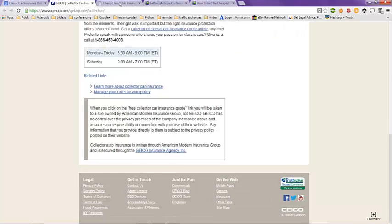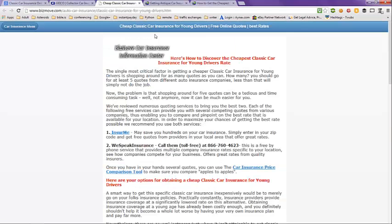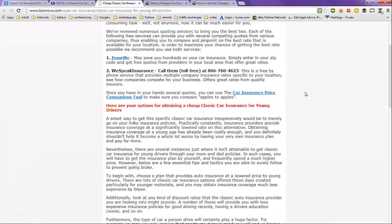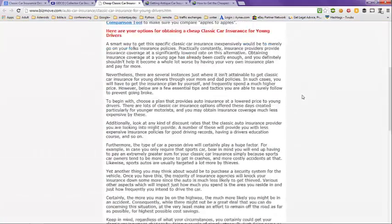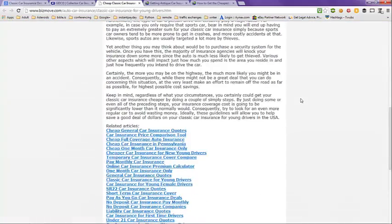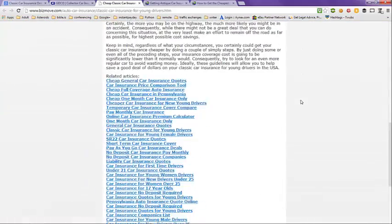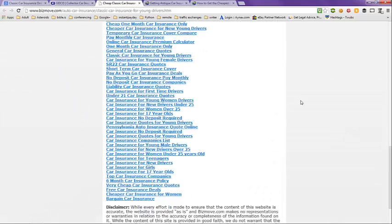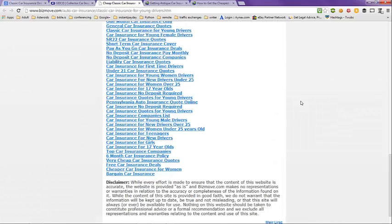The next tab is an article on here's how to discover the cheapest classic car insurance for young driver's rates. And here are the options for obtaining a cheap classic car insurance for young drivers. And then they have related articles here.